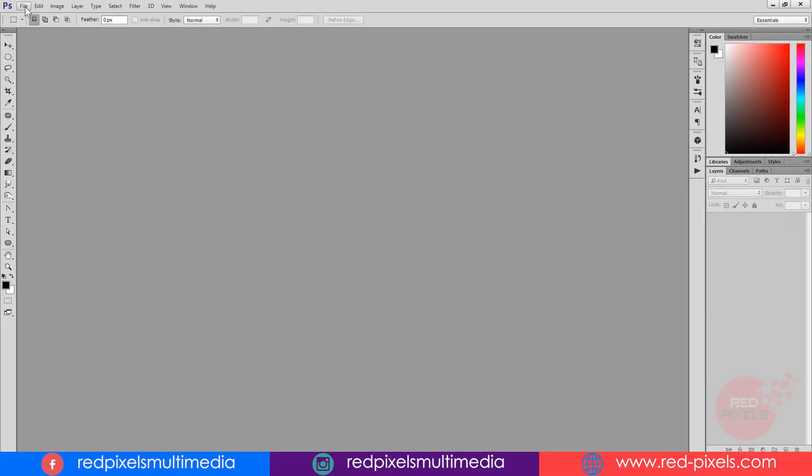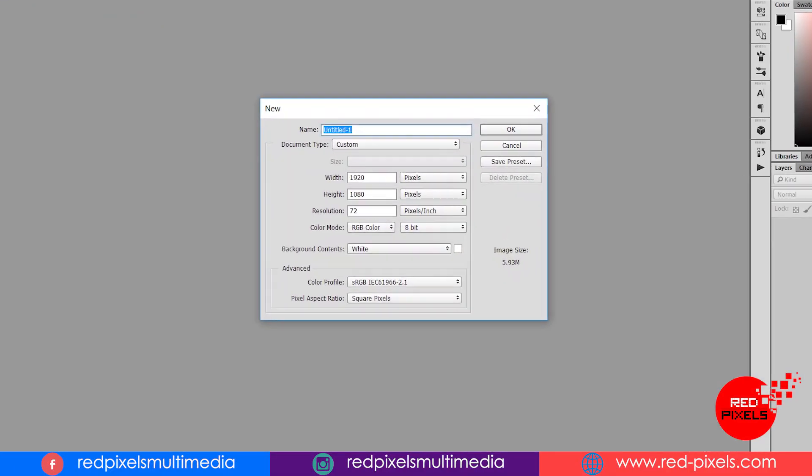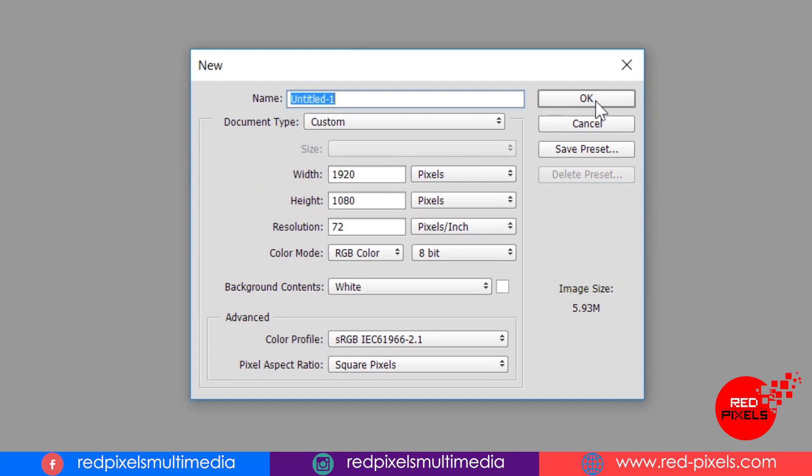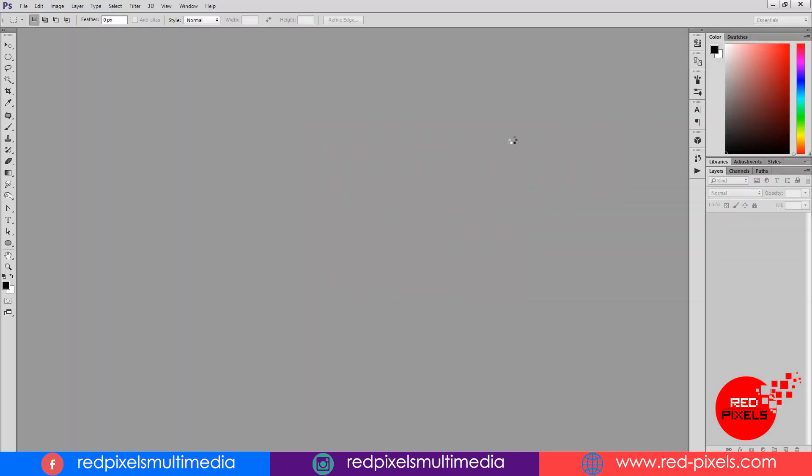I am creating a new blank document first. In the name field, I am putting golden text. Width is 1920 pixels and height is 1080 pixels with 72 ppi. Color mode RGB, that is default. You can change your canvas size as well.